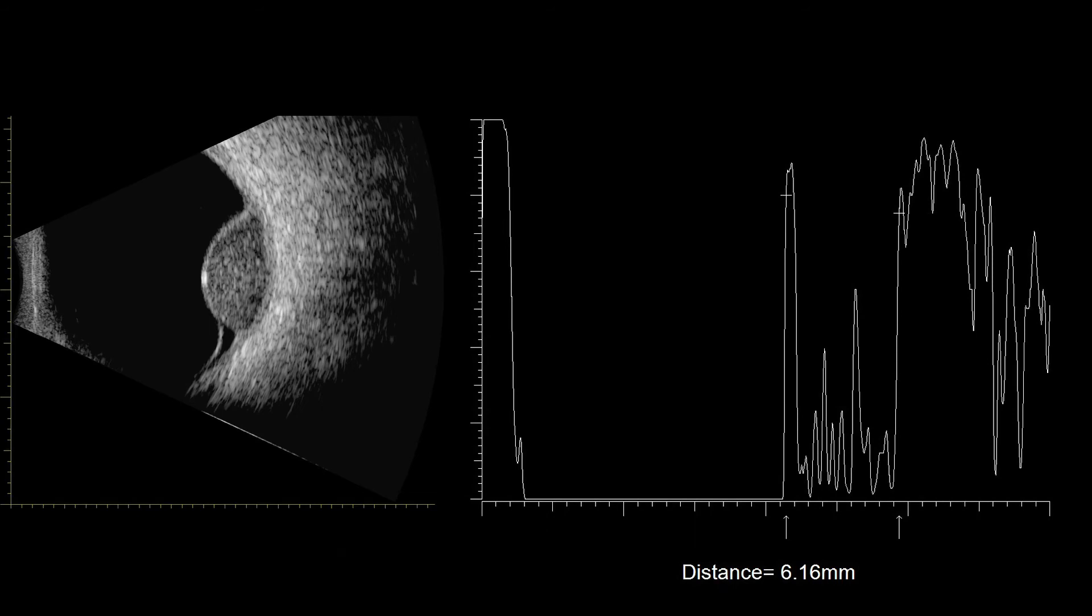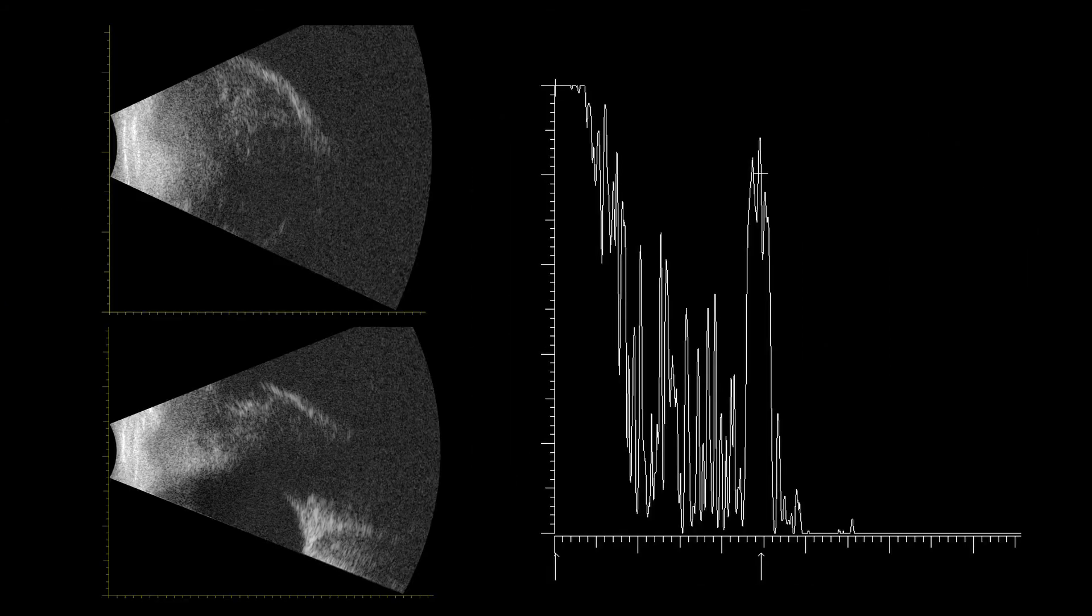The A-scan echogram represents amplitude of sound reflection with reference to time. Because the rates of ultrasound propagation are known for ocular media, precise dimensions of intraocular structures can be obtained from standardized A-scan.